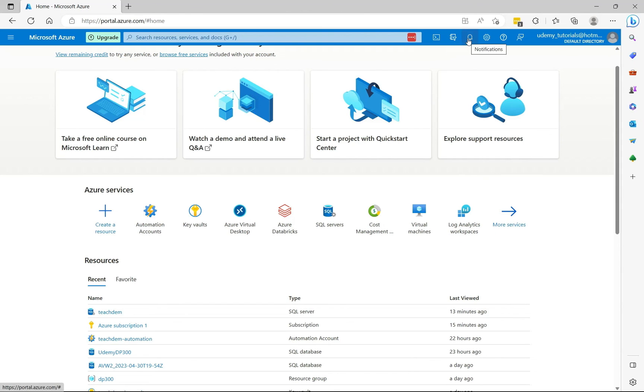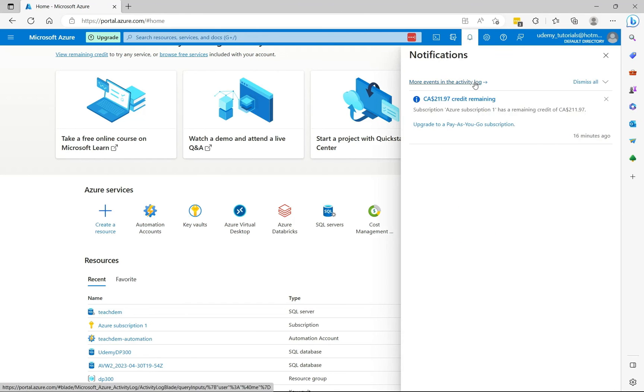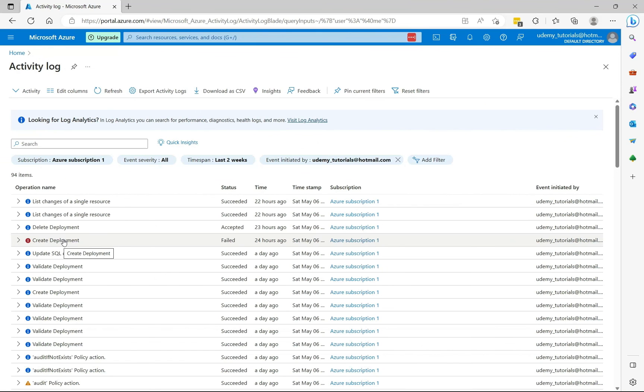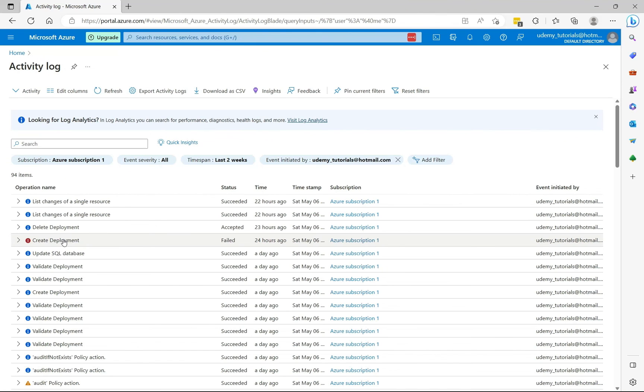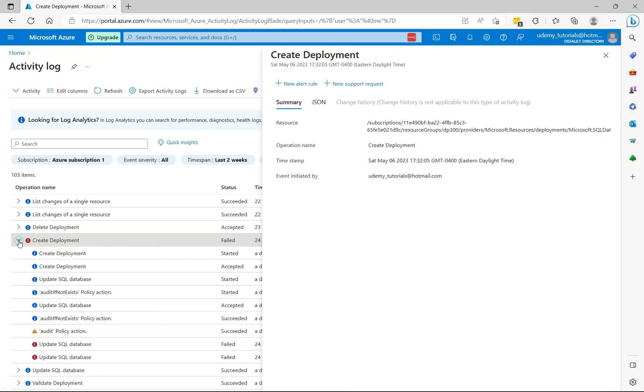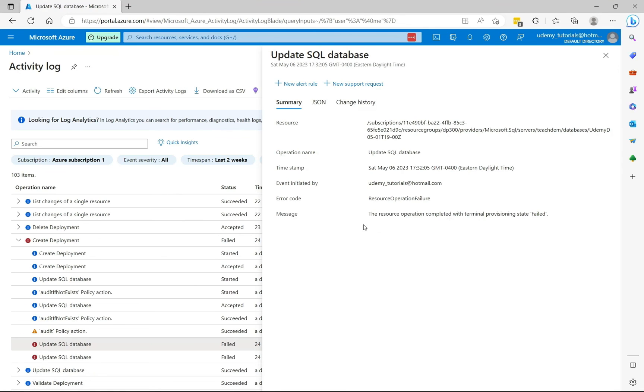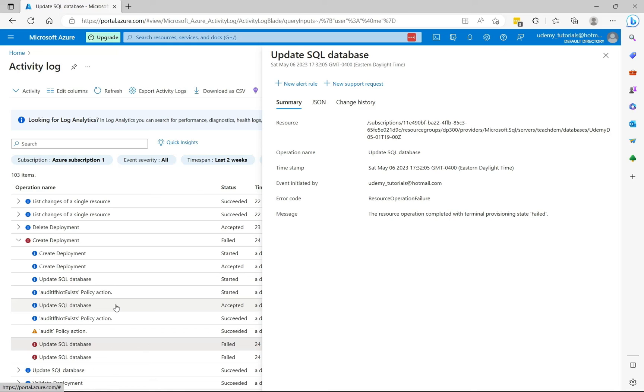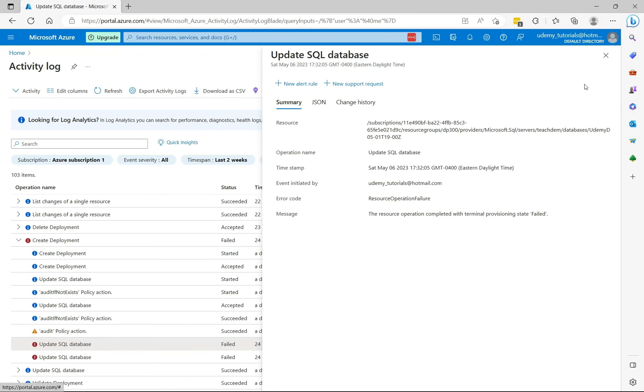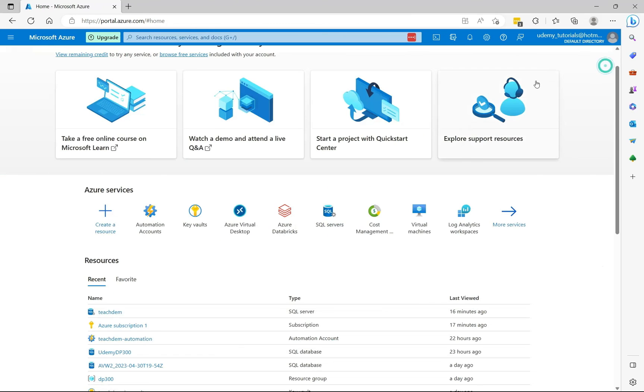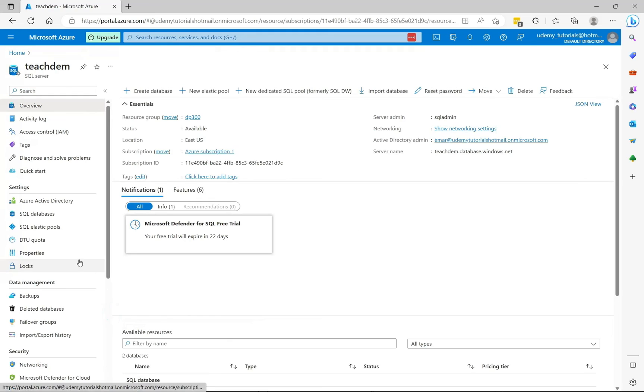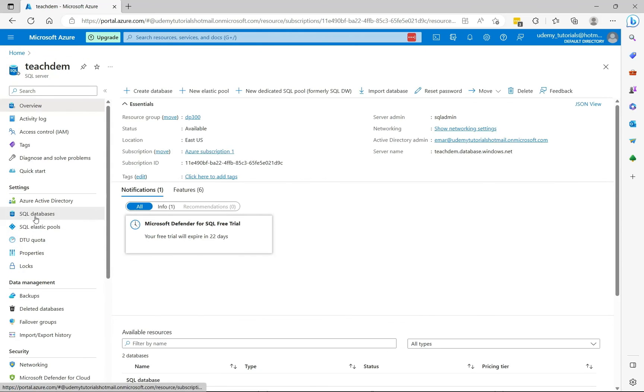So let's minimize. On the portal, select the notifications icon. Select more events in the activity log. Scroll down to the field deployment. Expand to view the details. On the message, it says that the resource operation completed with terminal provisioning state failed. This error message is not particularly helpful. However, you can always raise a service request with Microsoft if you really want to find out what caused the failure. These issues will happen from time to time. And when they do, you need to create a support request with Microsoft to resolve the same.